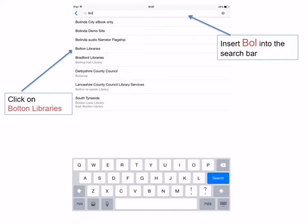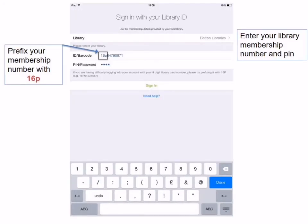You will then need to input your Bolton Libraries membership number and PIN. Your membership number should be prefixed with the number 16 and then the letter P — that's 1, 6, and the letter P — and then the rest of your membership number. Enter your PIN number and sign in.